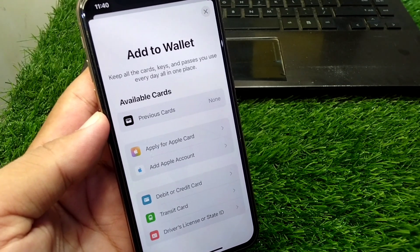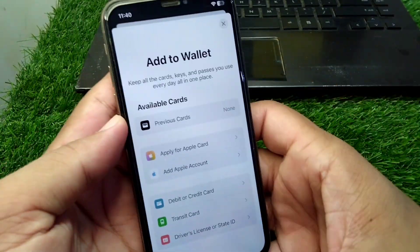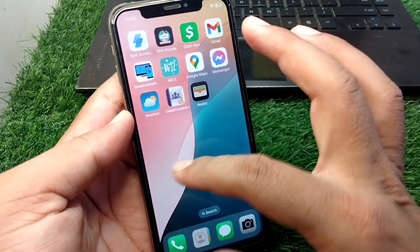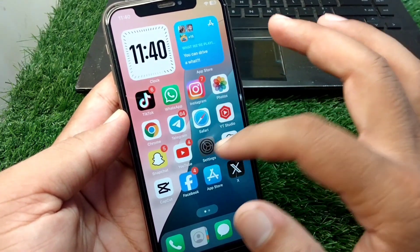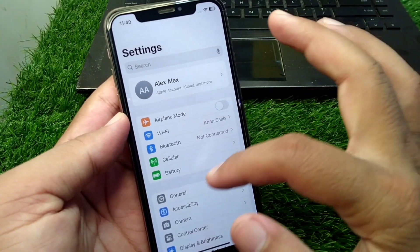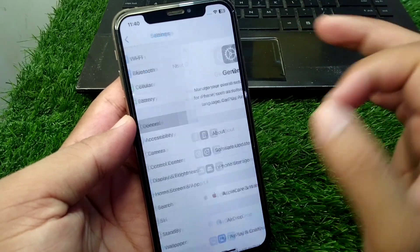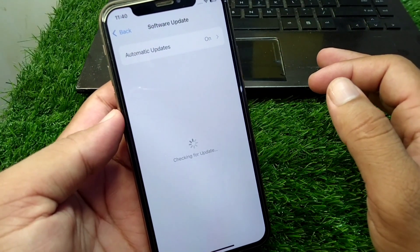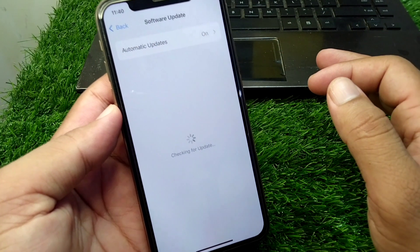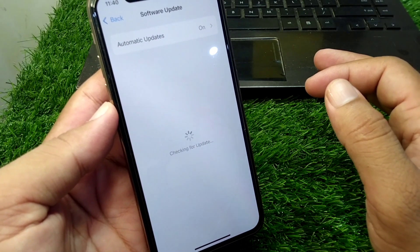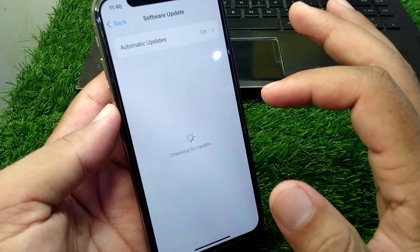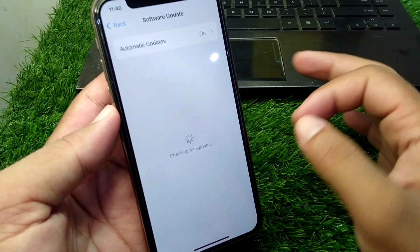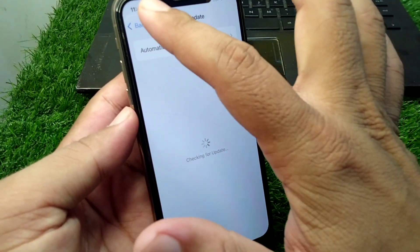Simply watch this video till the end. First of all, go back to your home screen and open Settings on your device, then scroll down and tap on General, then tap on Software Update. Check your software update status and if there is any update available, simply update it to the latest version.